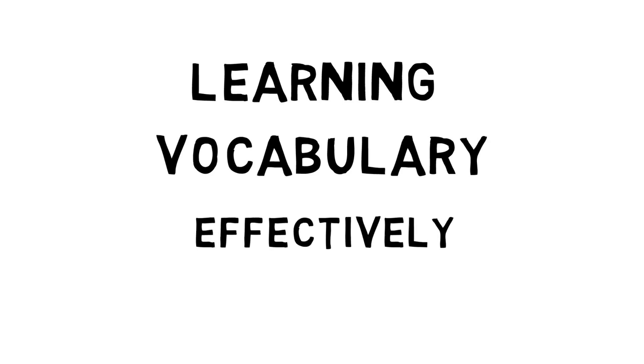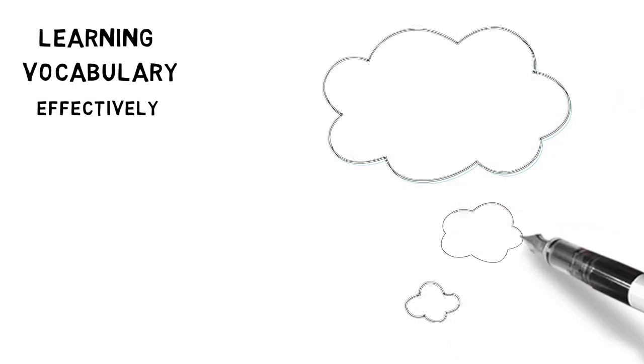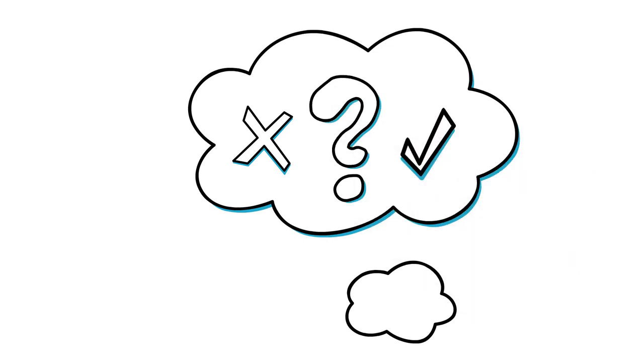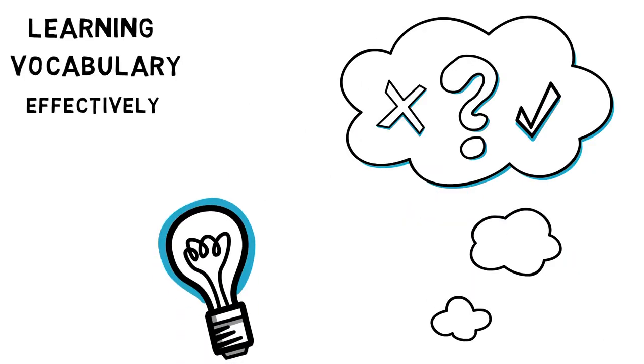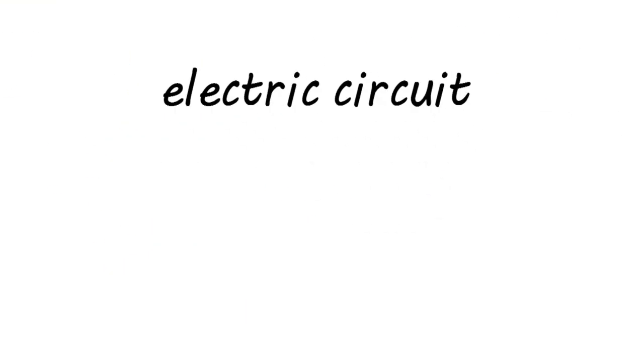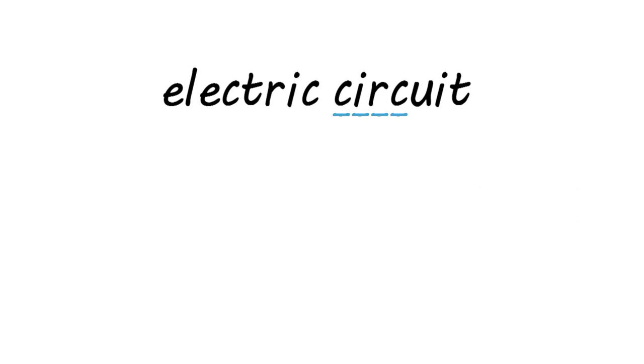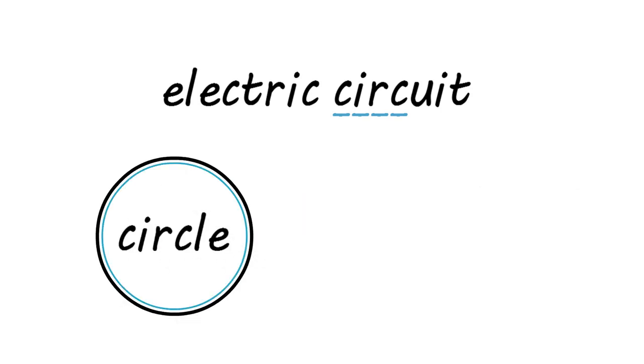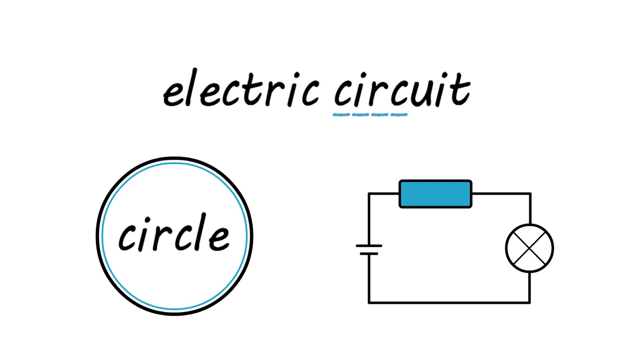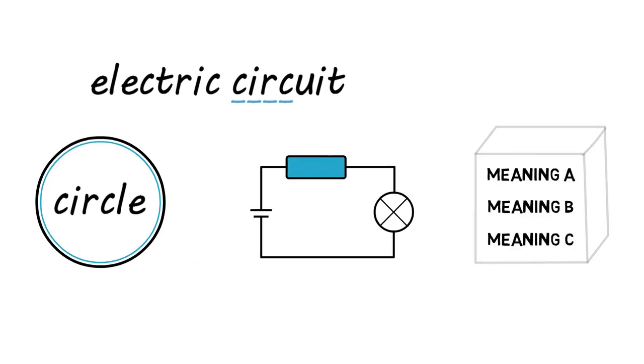First of all, if there is a new word, make 100% sure you understand the meaning of the word. Think about it. Is there a similar word in your language or another language that you know? Can you recognize parts of the word? For example, the word electric circuit has a part circ in it, which comes from the word circle. And an electric circuit resembles a circle in a way, so it is easy to understand. If the word has more than one meaning, it can be useful to learn all the meanings at the same time.